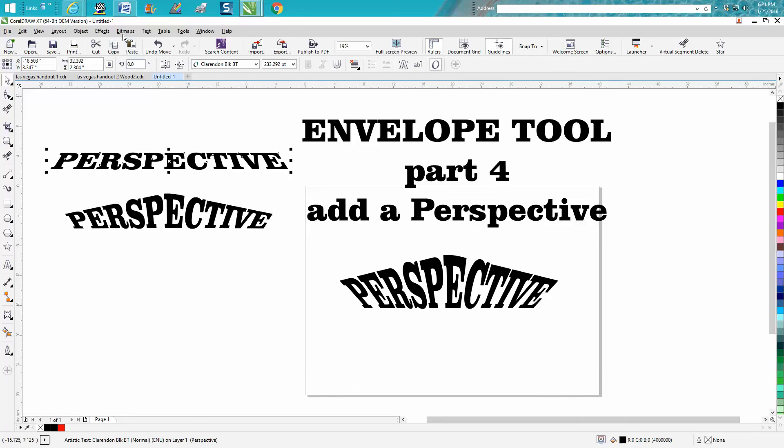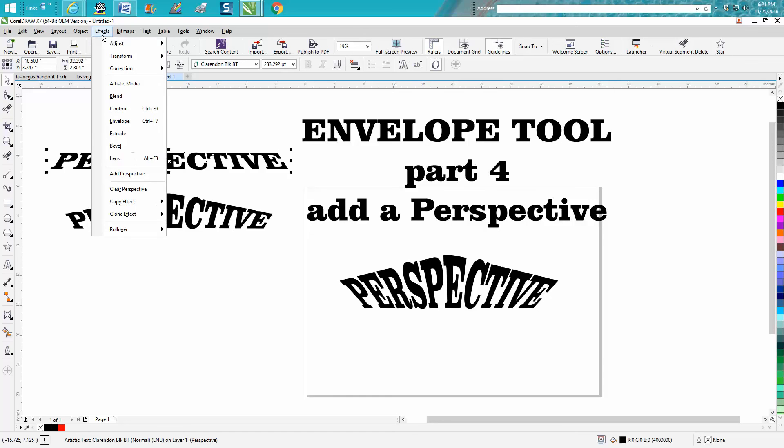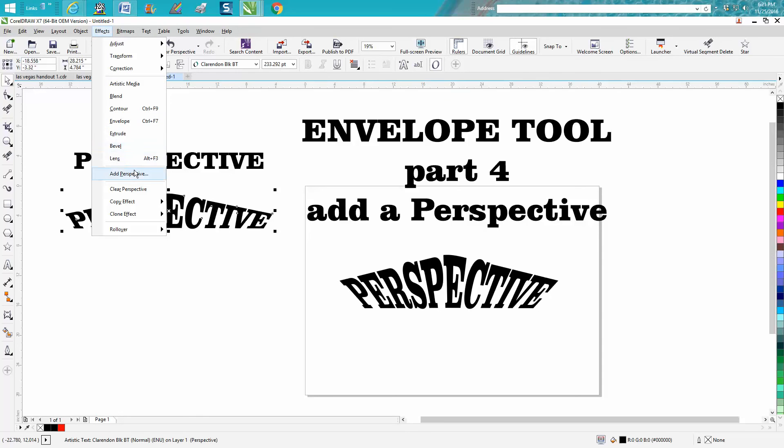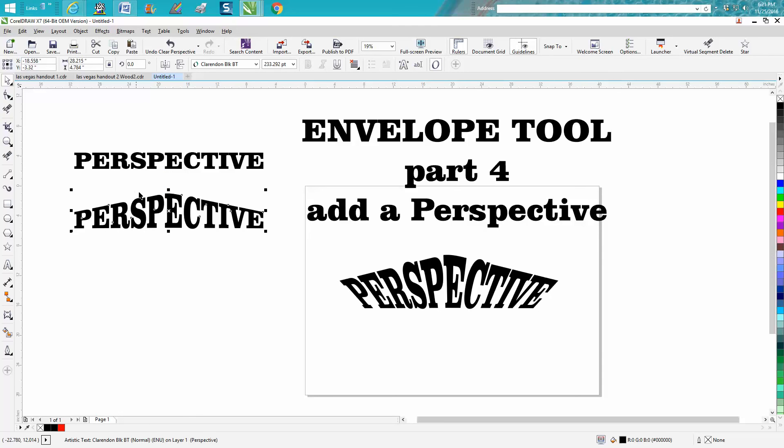Anyway, play around with that. It's under Effects, Add Perspective. You can clear it and be back to normal - you can do that on any of them. Just clear perspective.